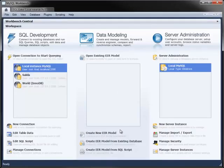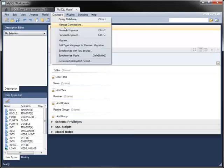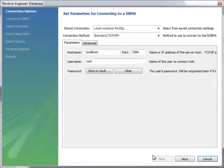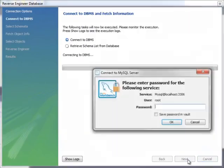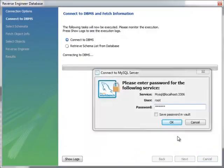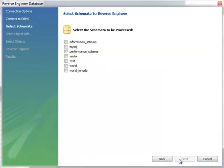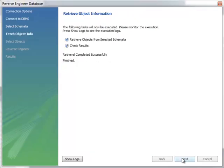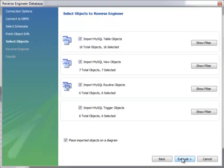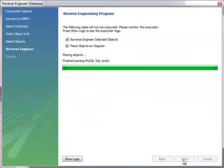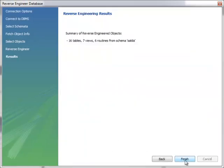Going back to the Home tab, the Data Modeling module lets you work with enhanced entity relationship models. You can create a model of an existing database by reverse engineering it. To do that, connect to the server by specifying a stored connection in the usual way and choose the database you want to reverse engineer. The wizard retrieves all object information for that database and lets you choose which objects you want to reverse engineer. You can also choose to place all the imported objects on a diagram at the beginning.